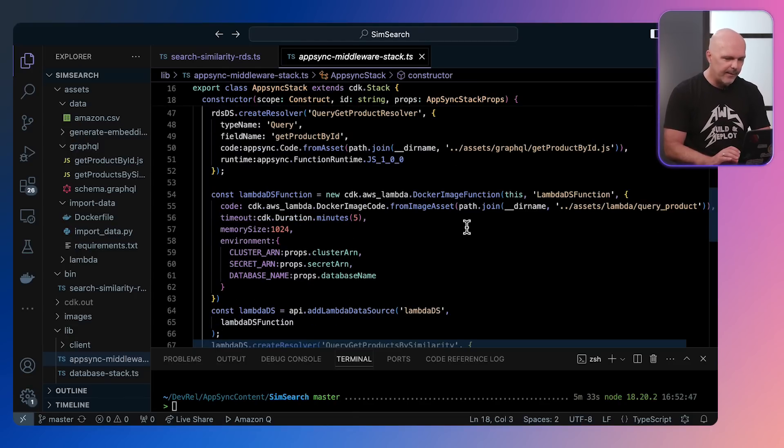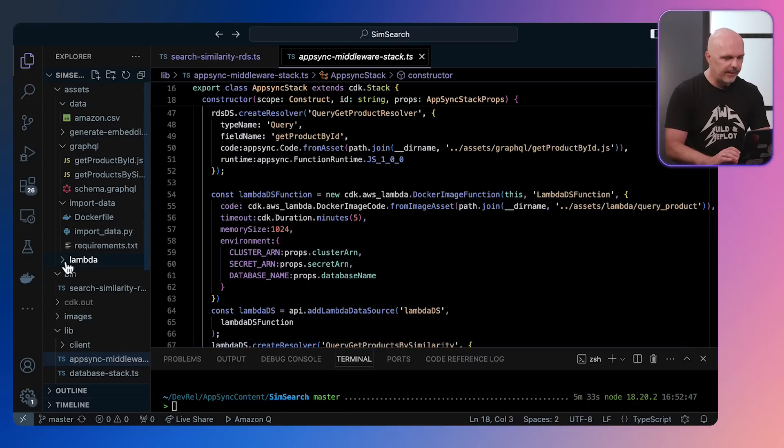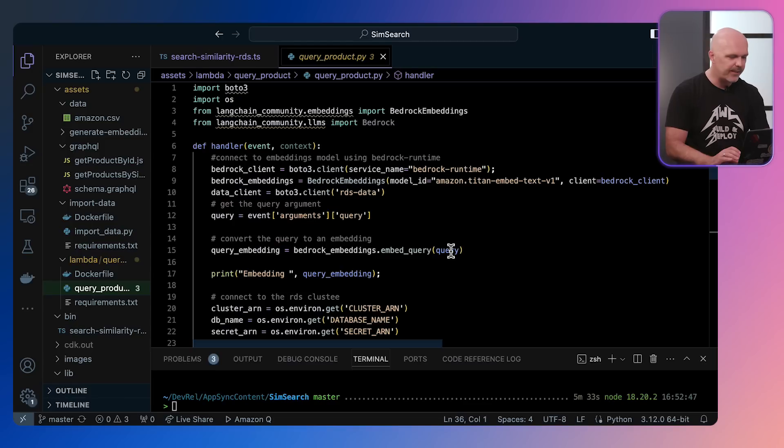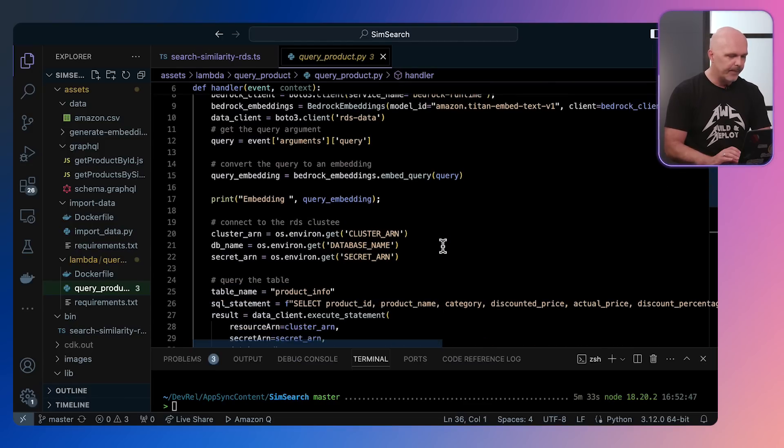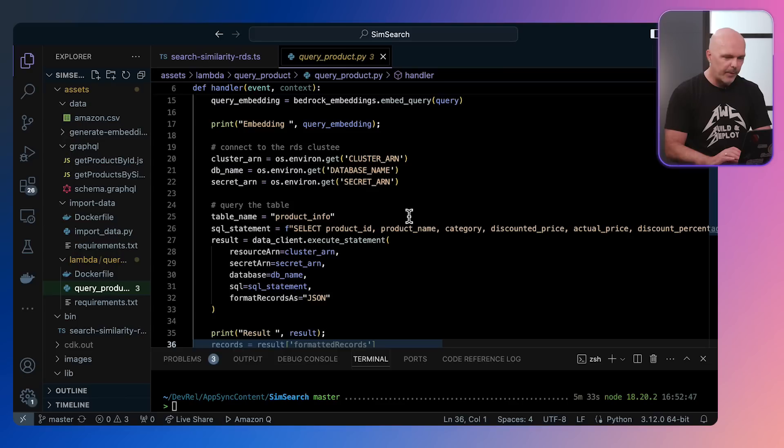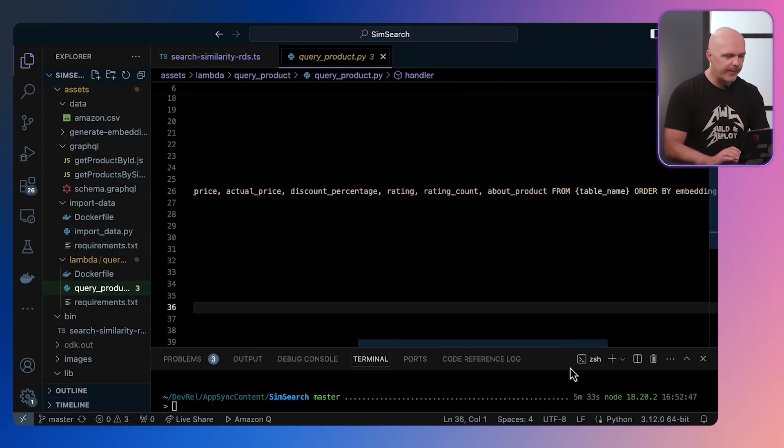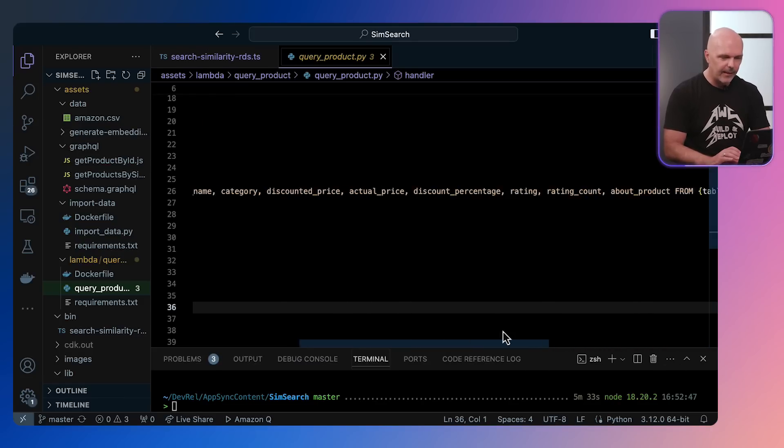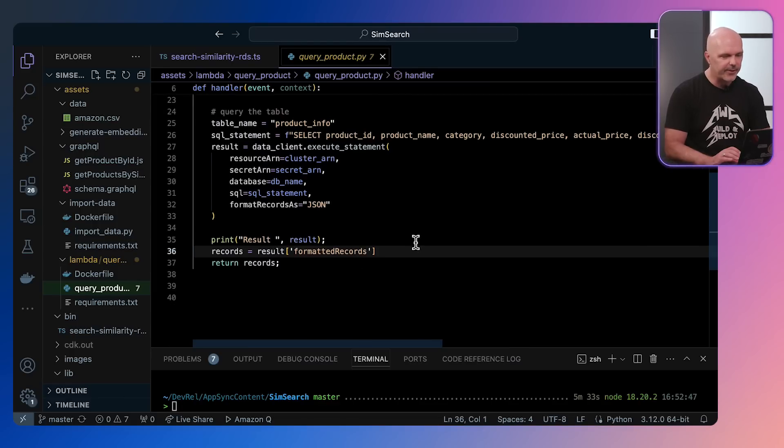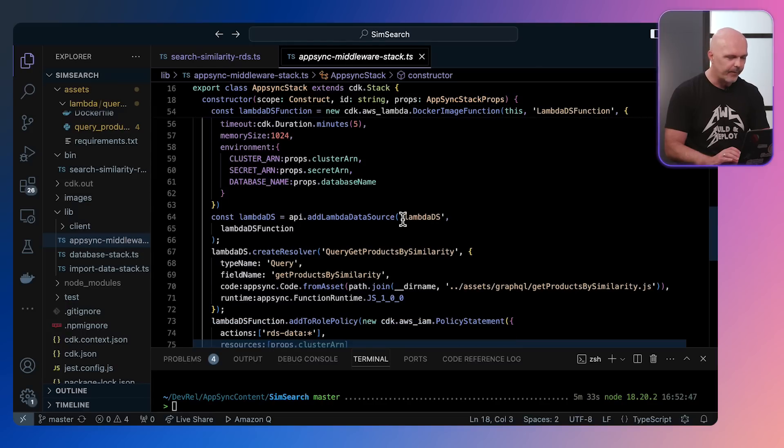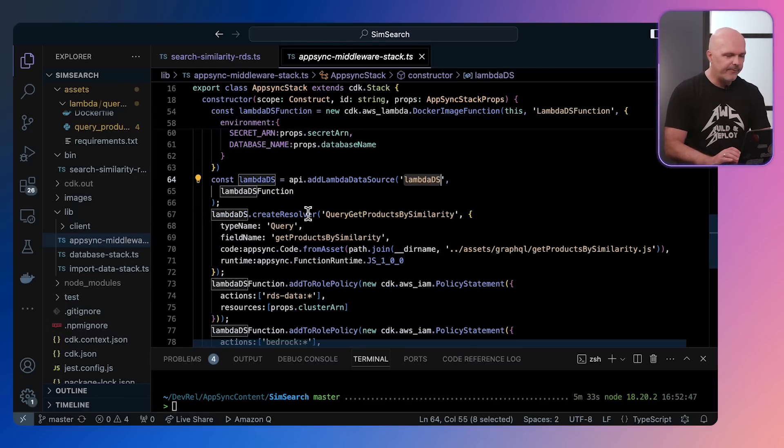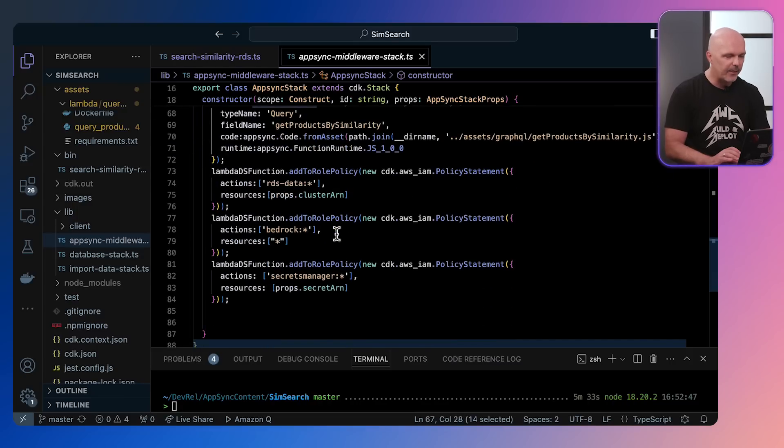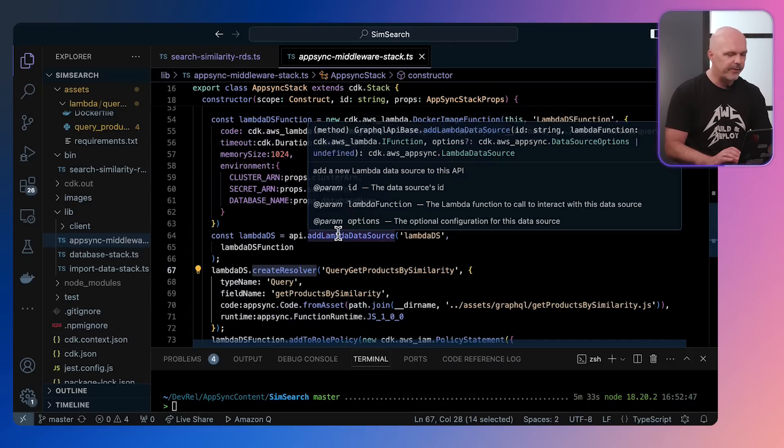And then for the second one, we are defining a lambda function. So this lambda function is where we're going to do the similarity search. So let's have a look at it. Again, this is a Python file, and in here again we're defining embeddings, we're defining where the database is, and we're defining a SQL statement. Notice it is doing a like query, so this is where our similarity search is happening. Once we've found enough records, it will return a result.